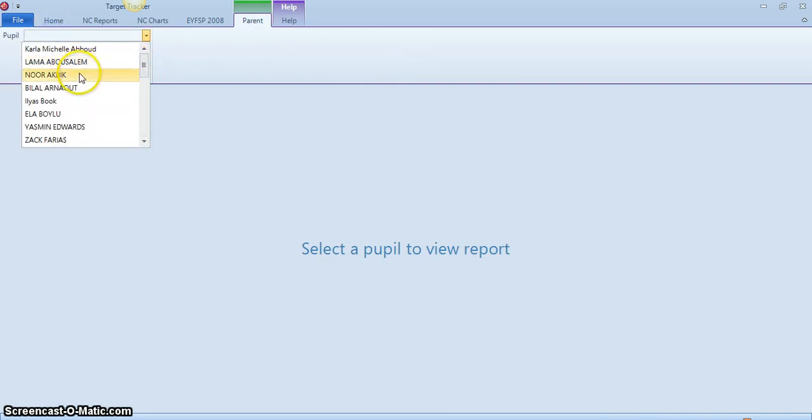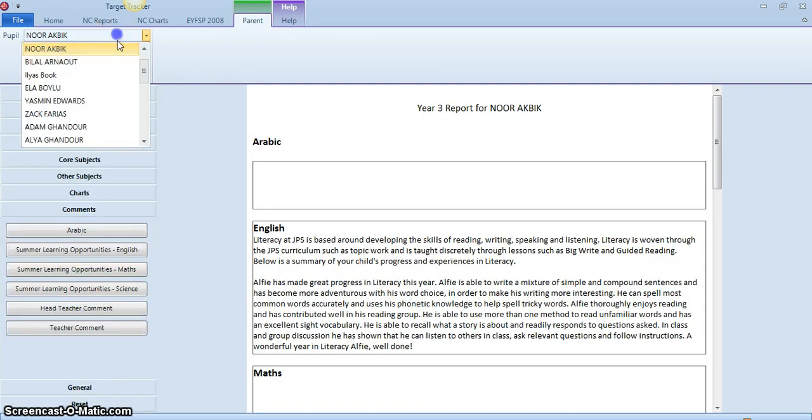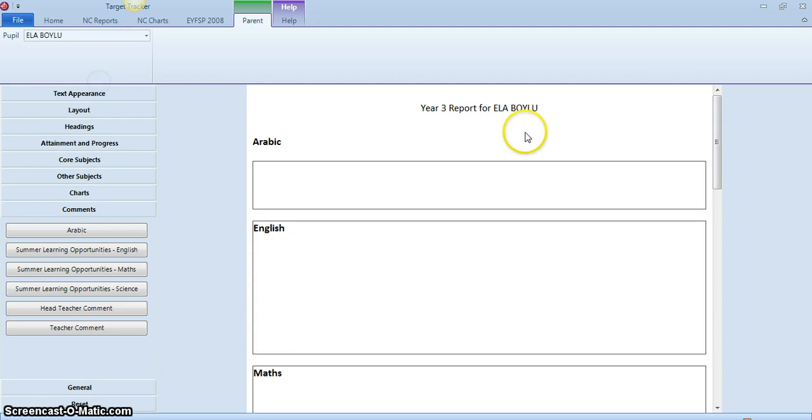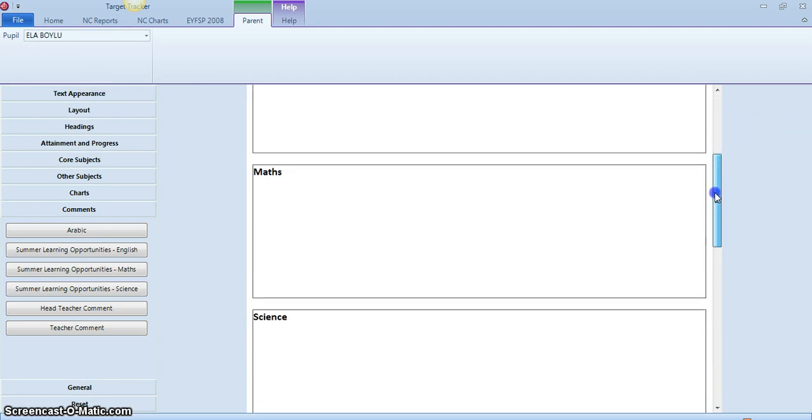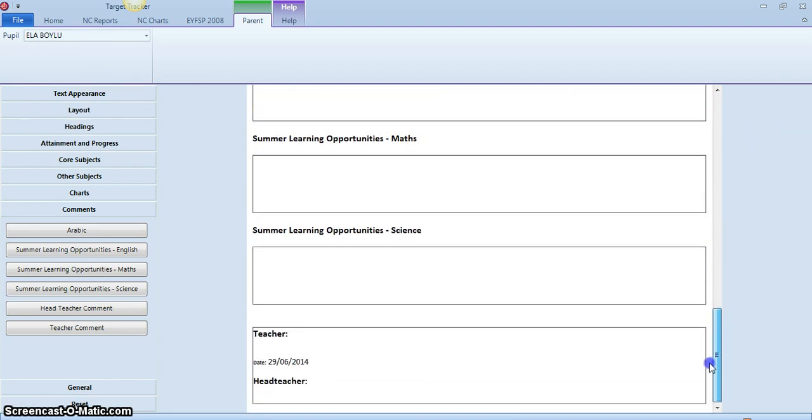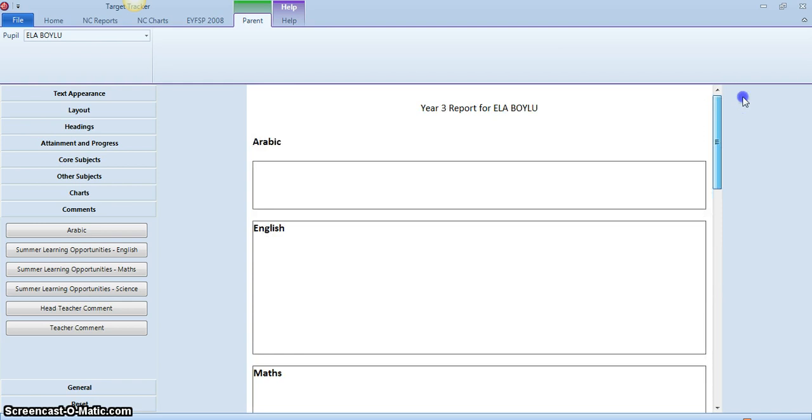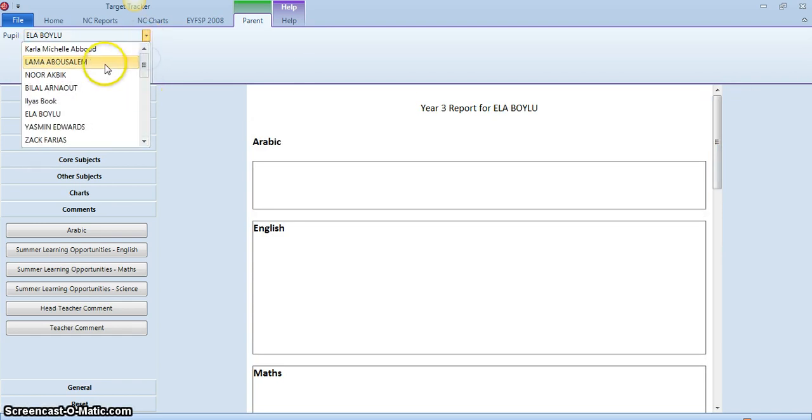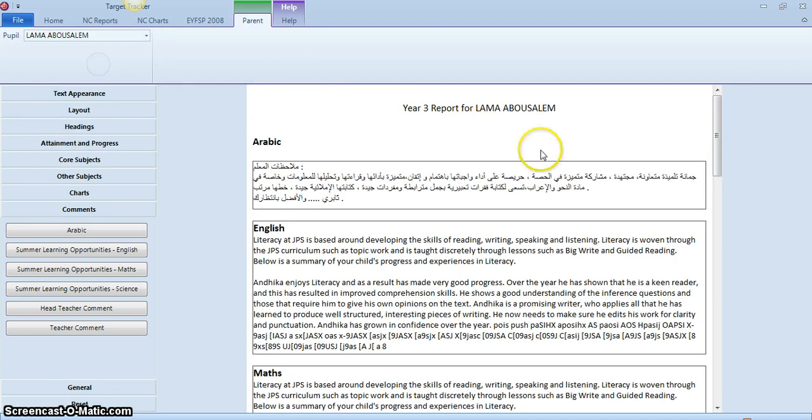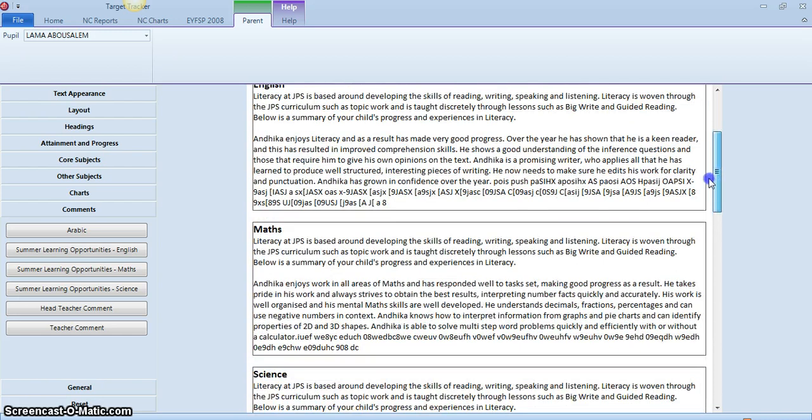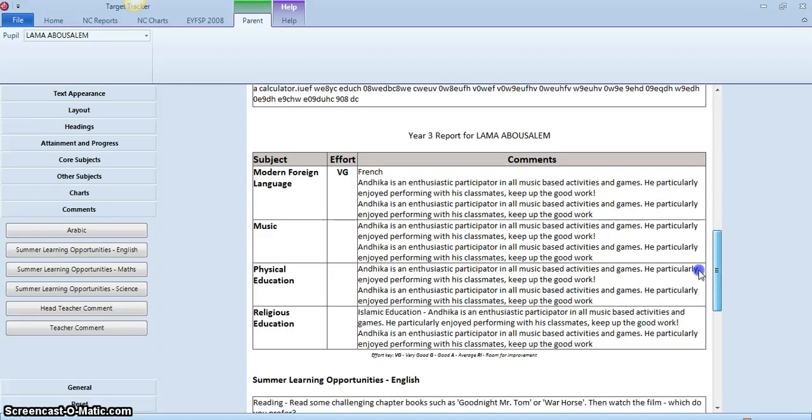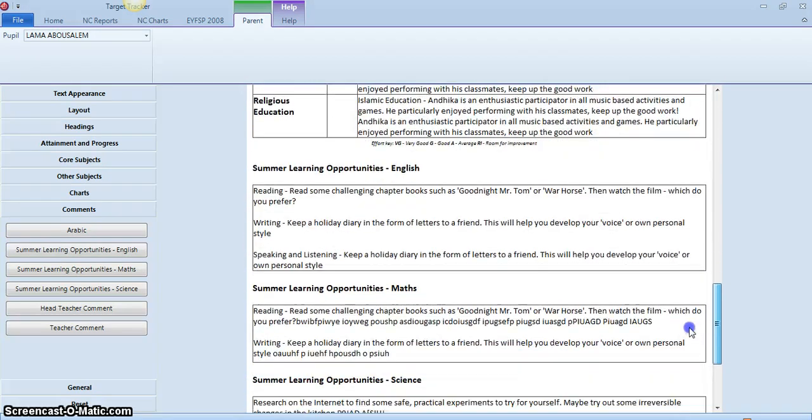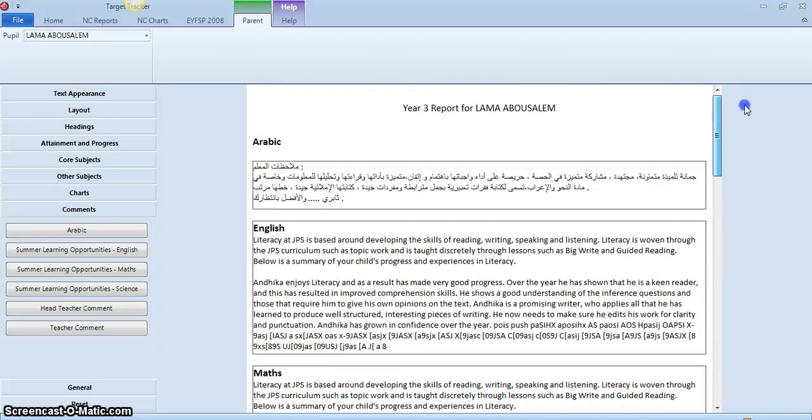We'll have a look at a blank one just to begin with to refresh our memories. So this is the blank report as we looked at in the last tutorial. Just to give us an idea of what a completed one will look like, you can see that this is one where all of the text has been entered for Arabic, for English, for maths, science, specialty subjects, summer learning opportunities.